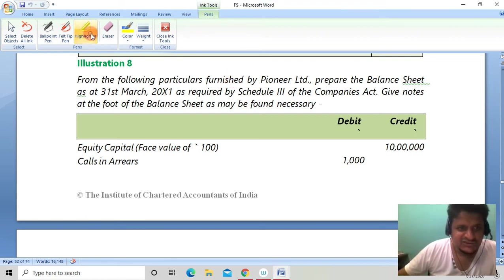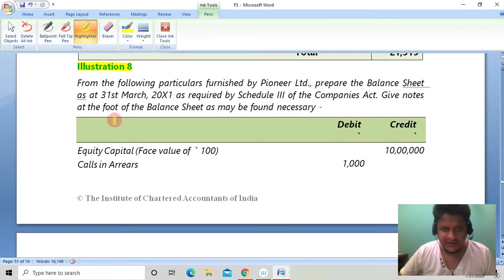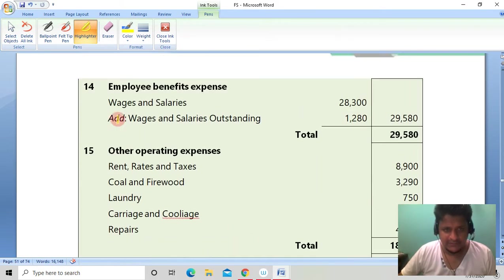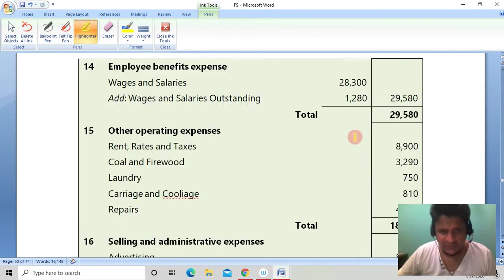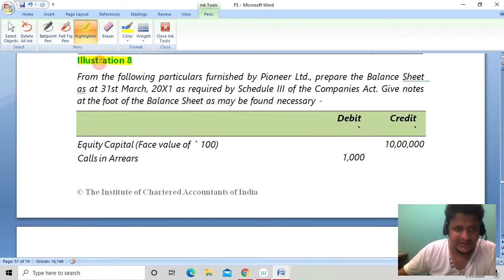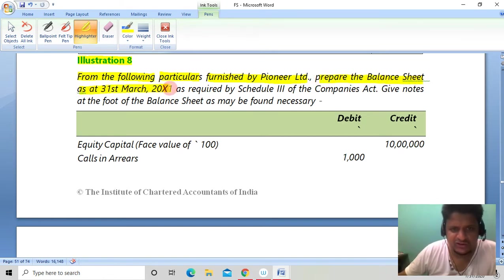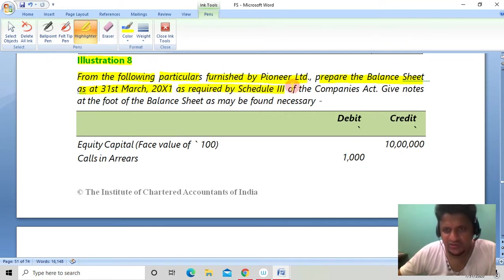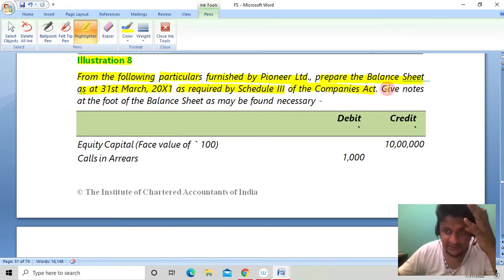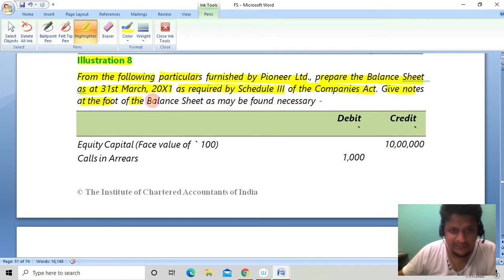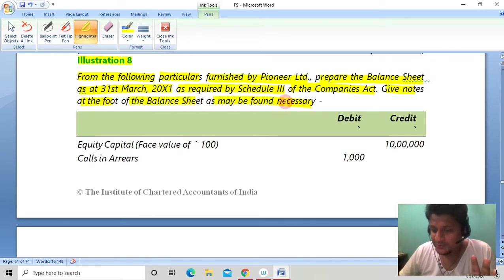Good morning everyone. Let's go to Illustration Number 8, page number 4.51. From the following particulars furnished by Pioneer Limited, prepare the balance sheet as on 31st March 2011 as required by Schedule 3 of Companies Act. Give notes at the foot of the balance sheet as may be found necessary. We don't need to make a P&L — just make the balance sheet.